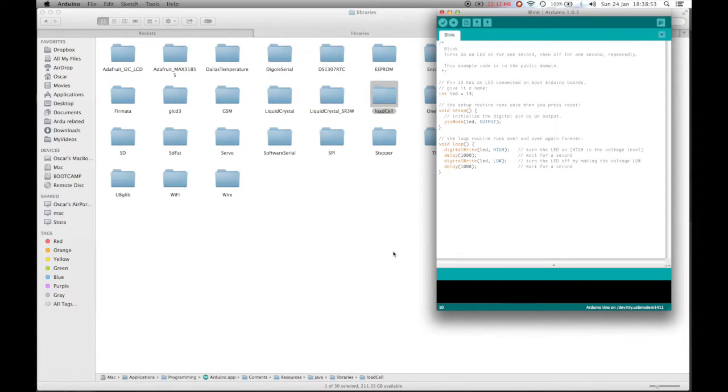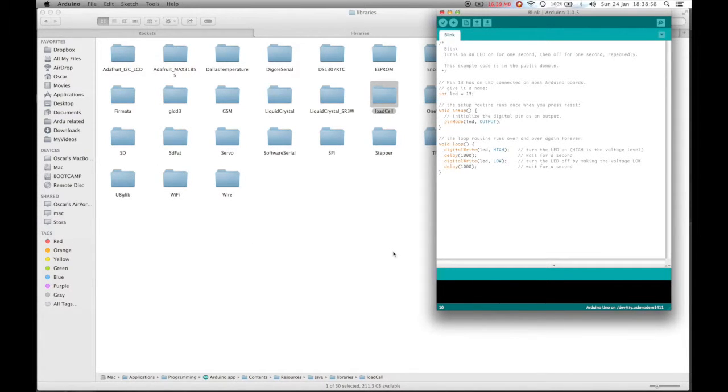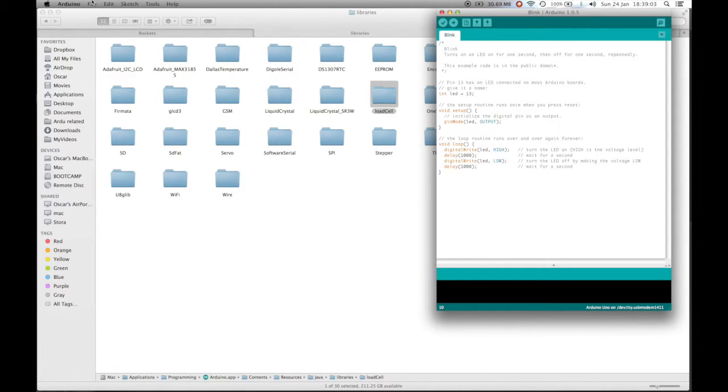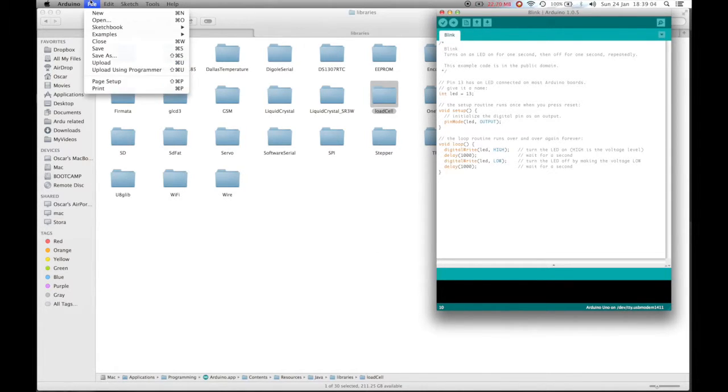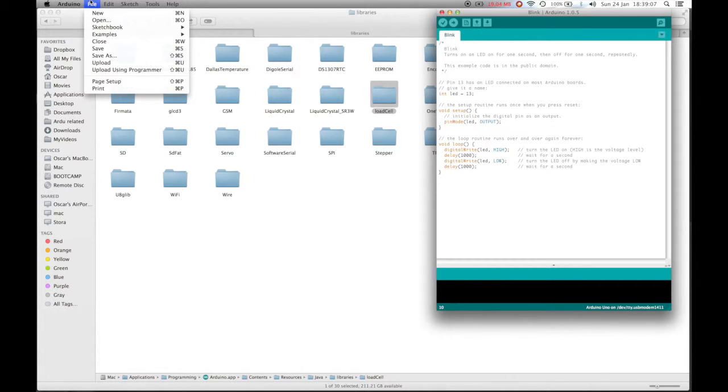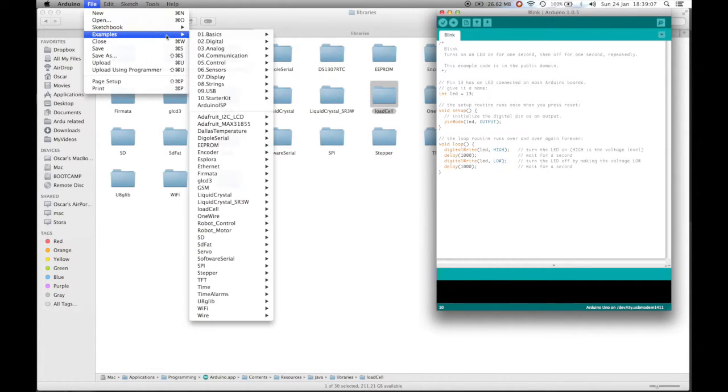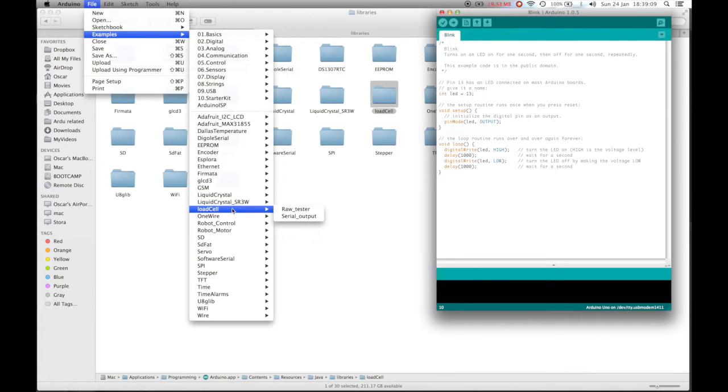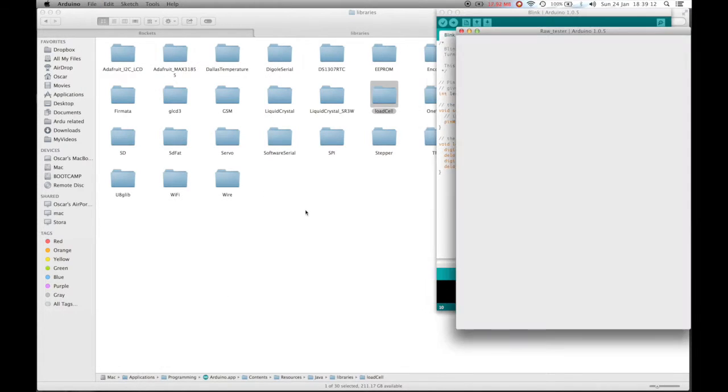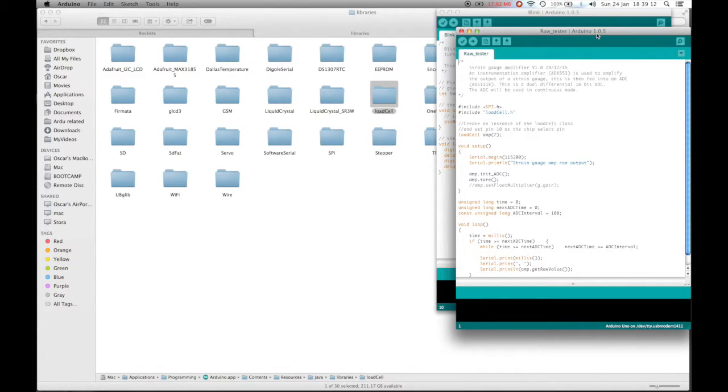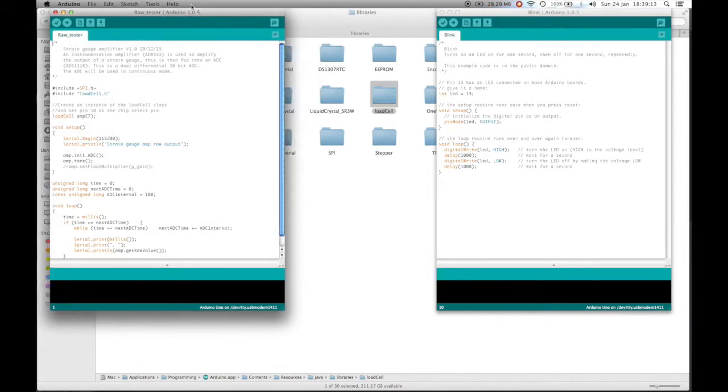Once you have Arduino installed, the Arduino library I've written installed and an Arduino connected to the load cell amplifier and an Arduino connected to your computer with a USB cable, open up Arduino and go to File, Examples, Load Cell, Raw Tester as we are about to calibrate the load cell.